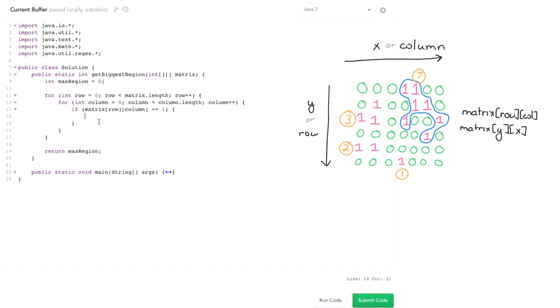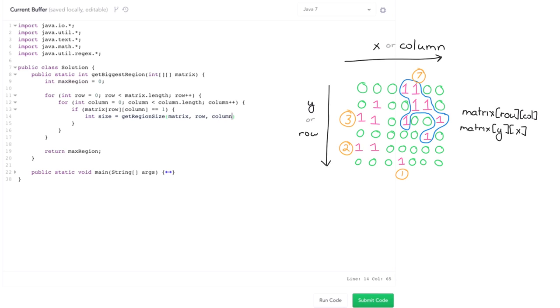Okay, so if matrix of row and column is 1, then do a traversal here. So do a depth-first search here. Get region size of matrix row, comma, column,